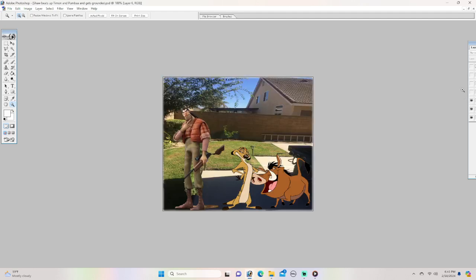Hello Timon and Pumba. What do you want Shaw? I am going to beat you two up. What, no no no no no. Please don't beat us up. Well too bad.